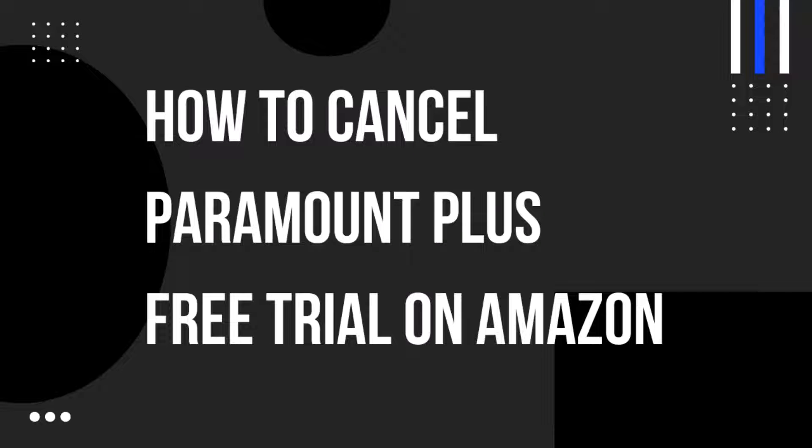Hello everyone, welcome back to another how-to tutorial. In today's video, I will show you how to cancel Paramount Plus' free trial on Amazon.